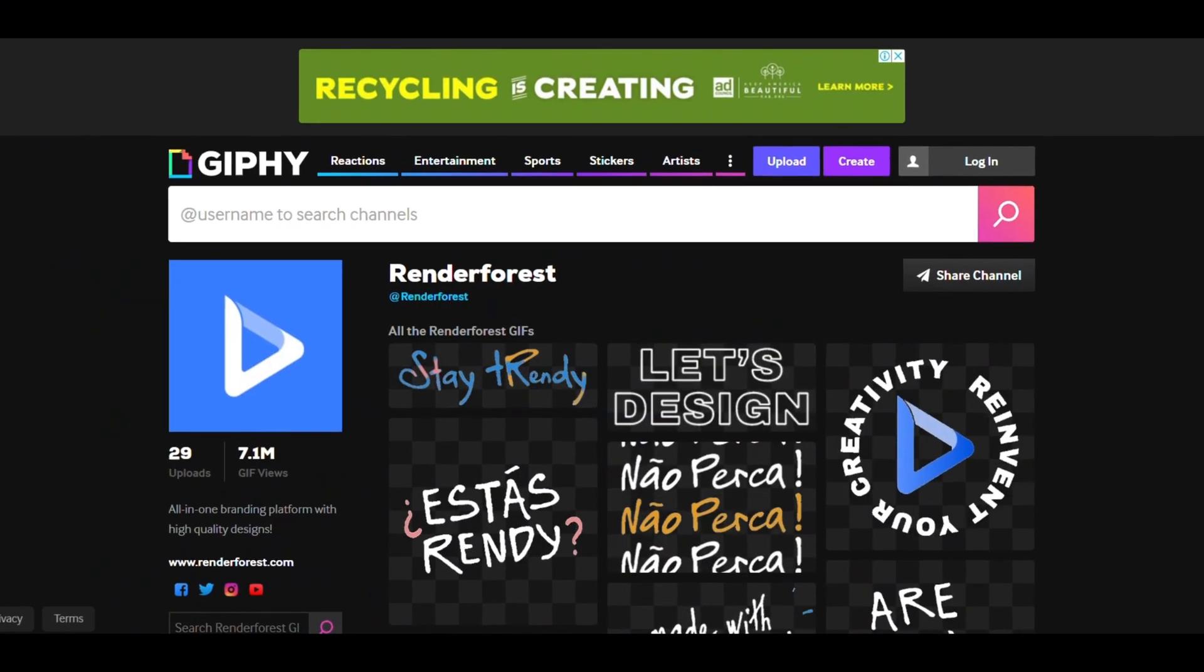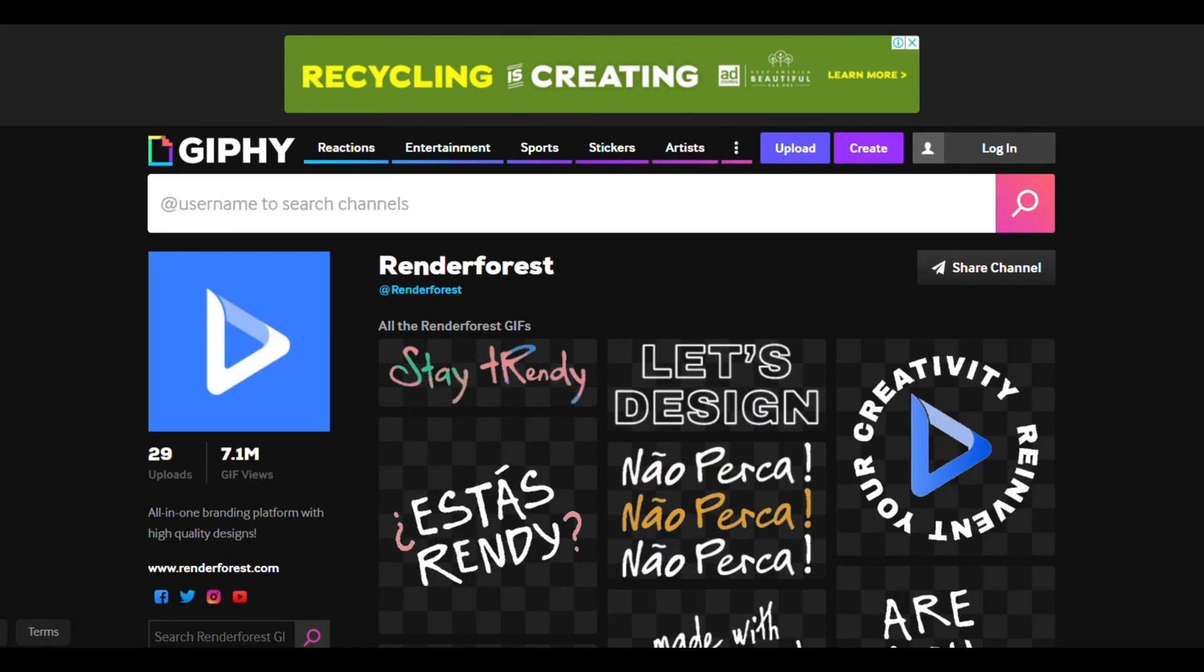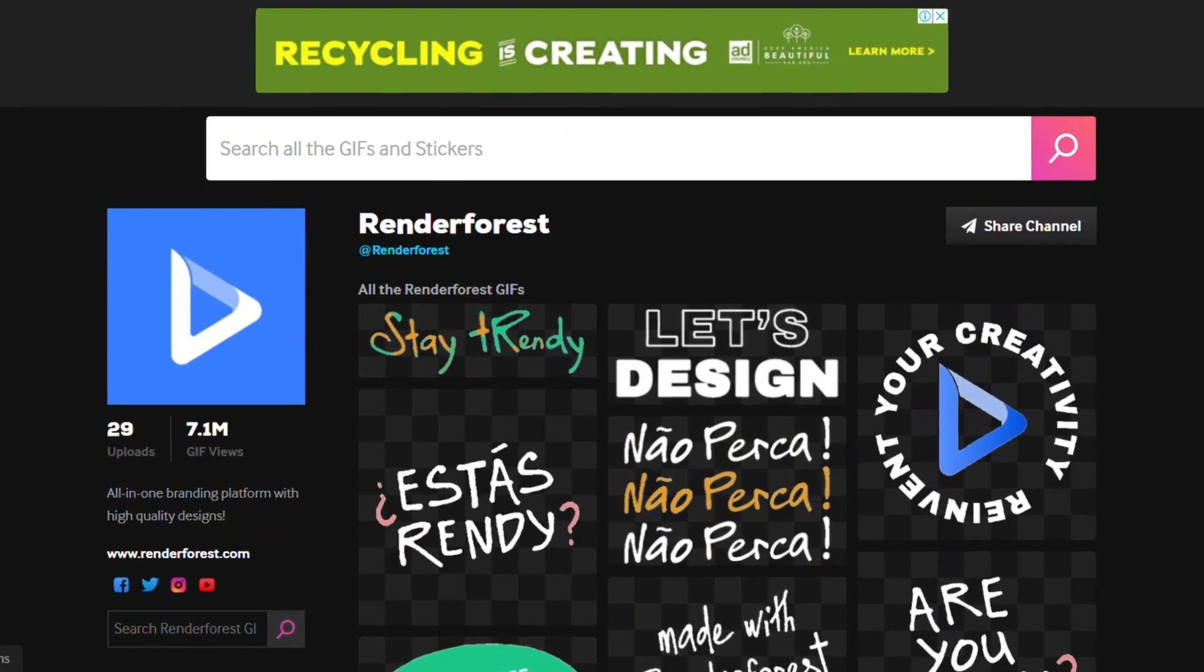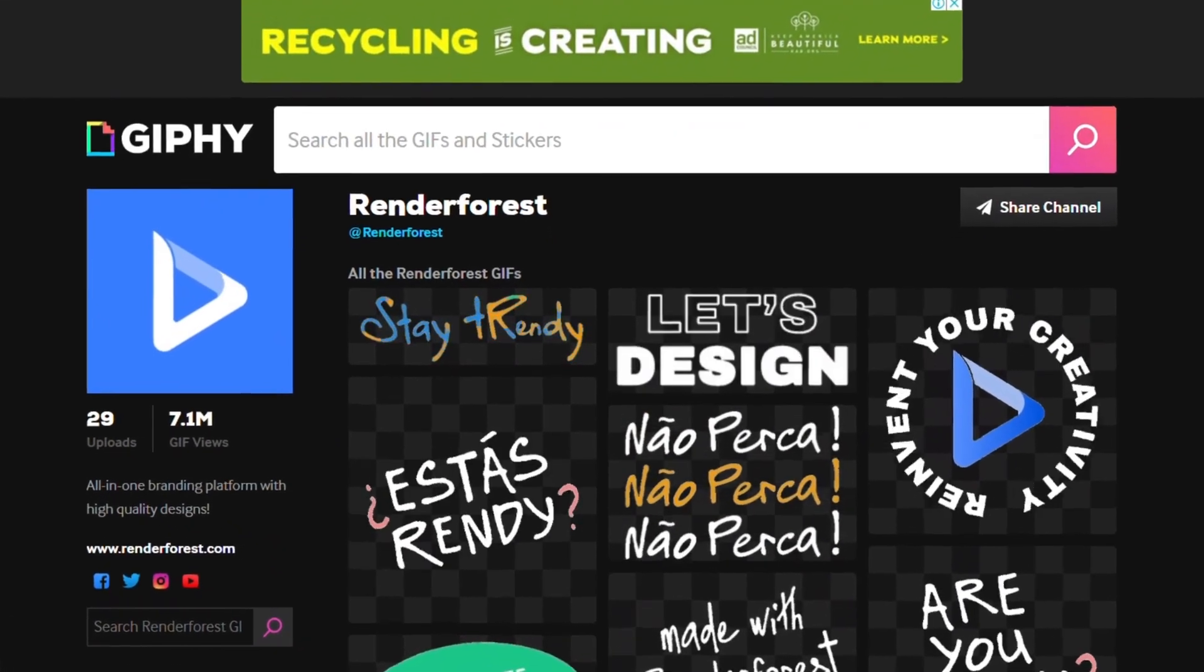I have used Renderforest to get those GIF animations, and you can use it as well. Renderforest offers a free version.